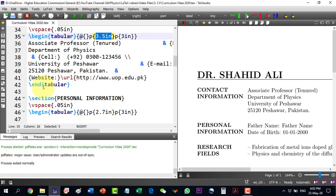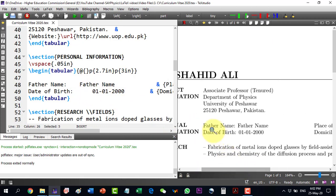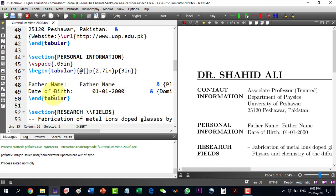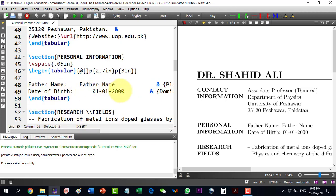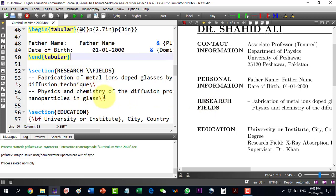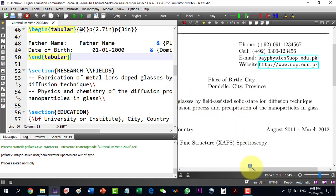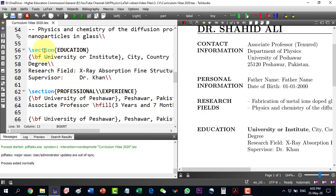After the contact information table ends, the personal information section comes in. I am again using a two-column table where I can write the father's name, date of birth, place of birth, domicile, and more. I just need to add the newline separator and I can enter as much information as needed. Another section I can add is research fields — I have entered two research fields here.